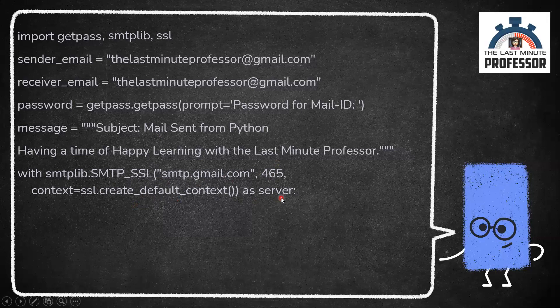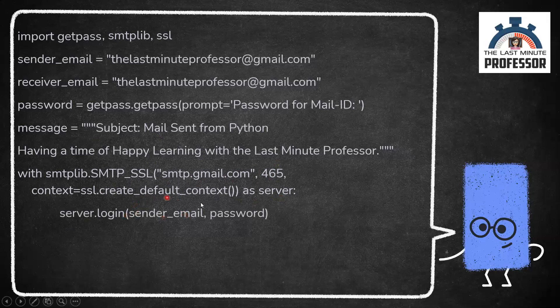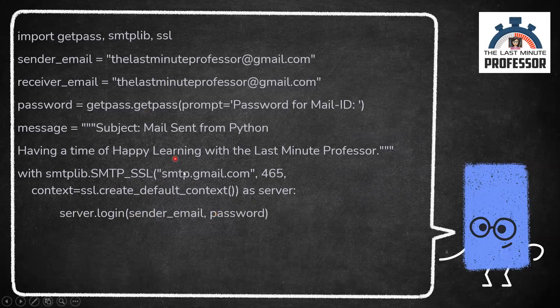Using the object created, we'll be logging in and sending the mail. server.login of sender email and password. Mail ID and password will pass here.